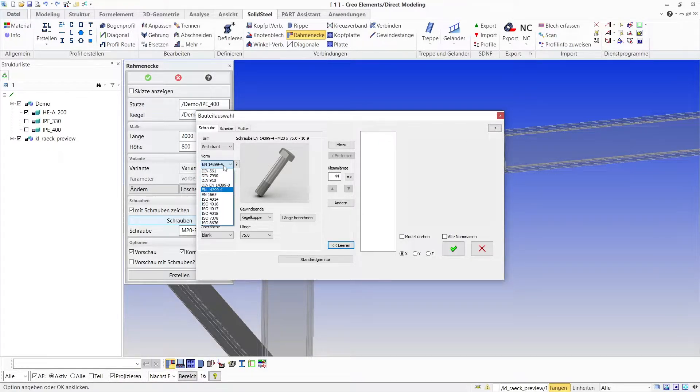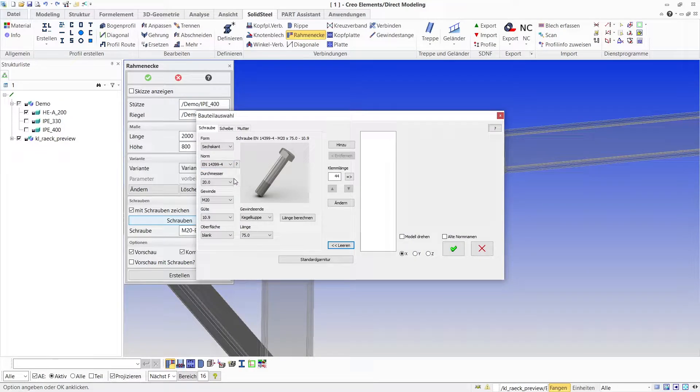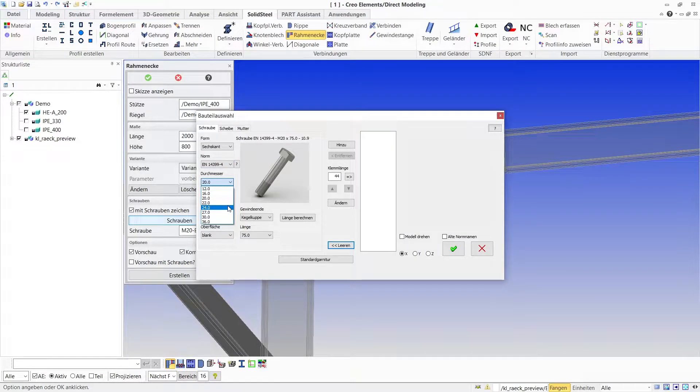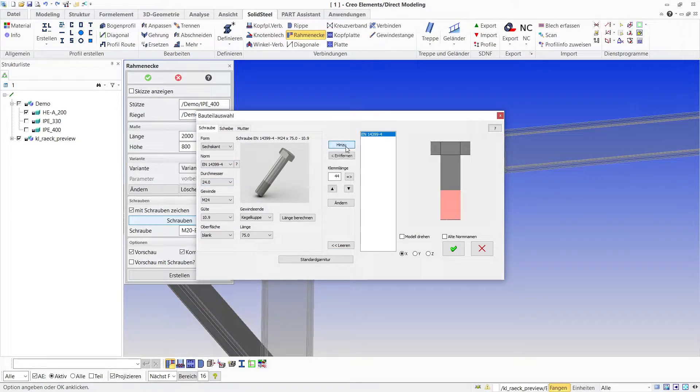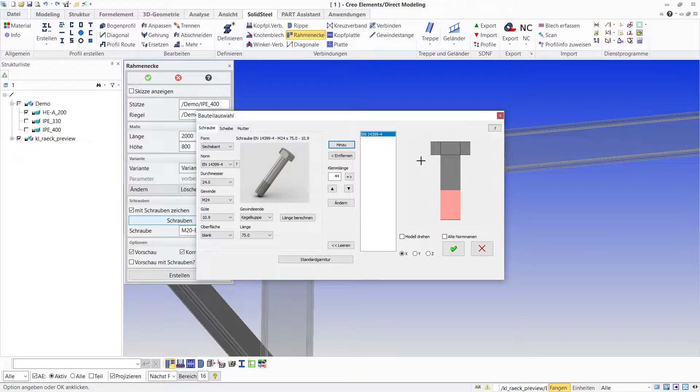On the left side the screw parameters like shape, standard, diameter, etc. can be set. A click on add and the screw also appears in the preview on the right side.